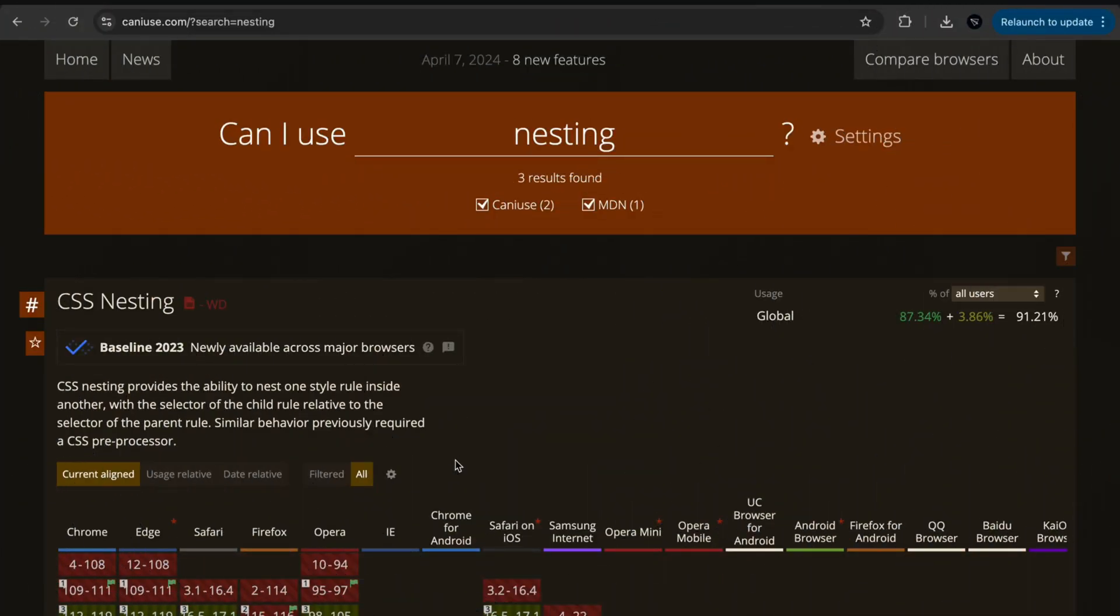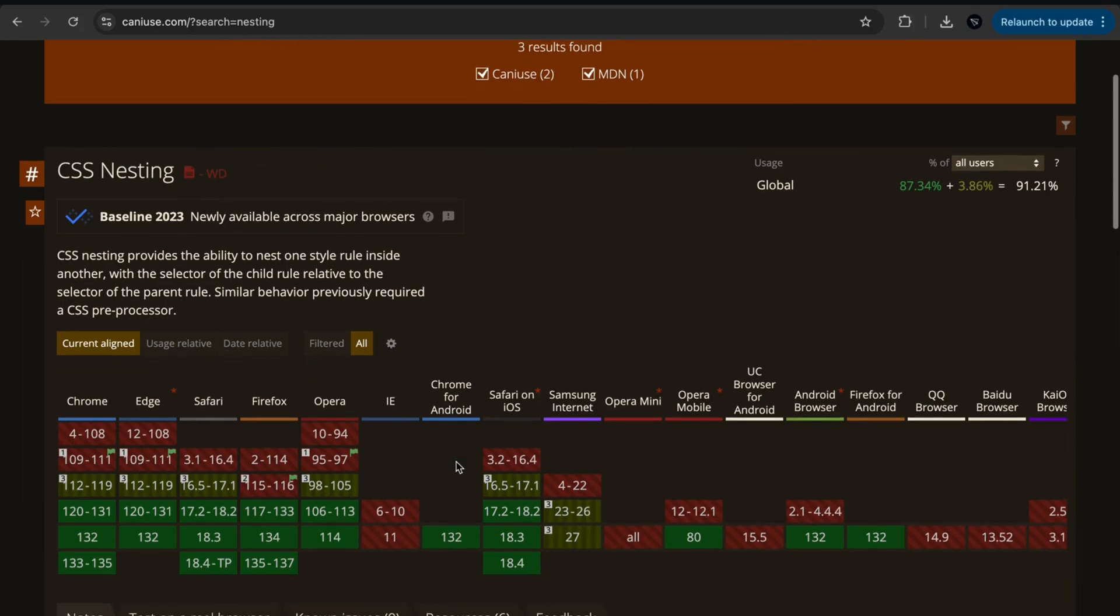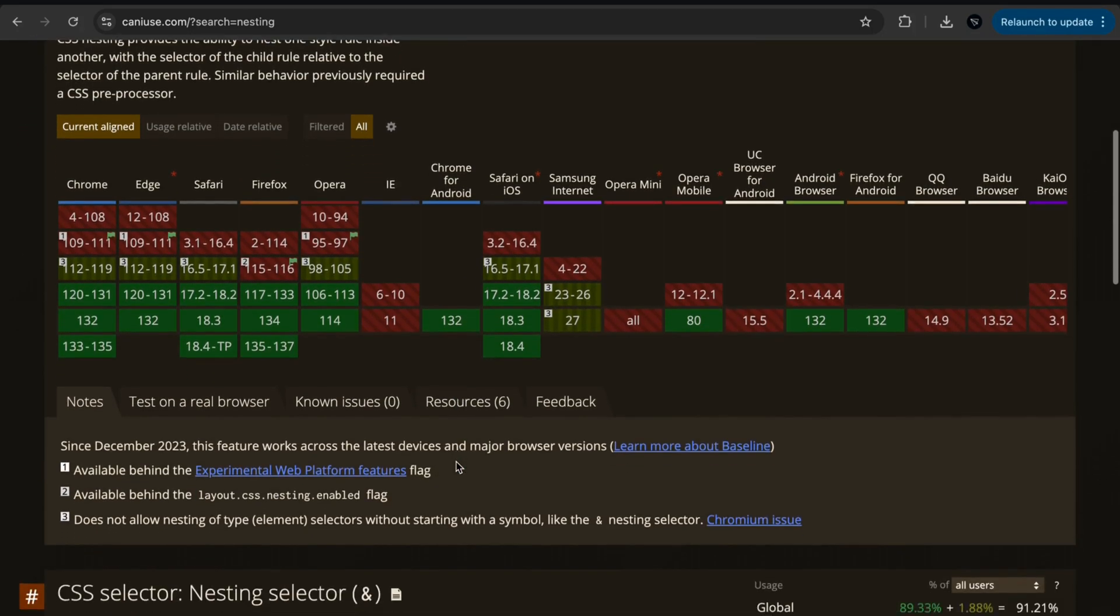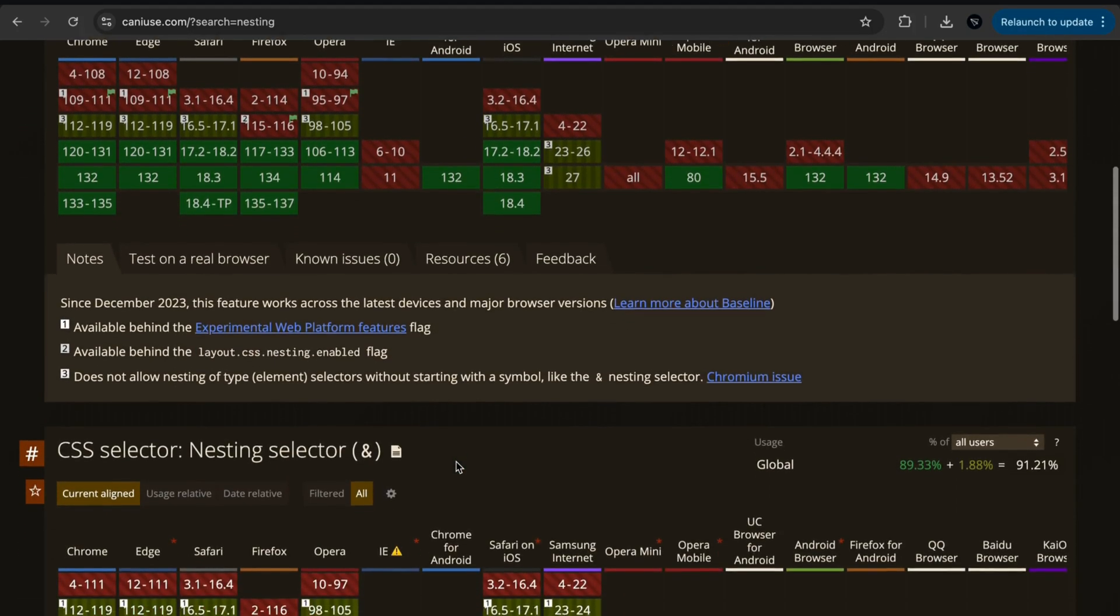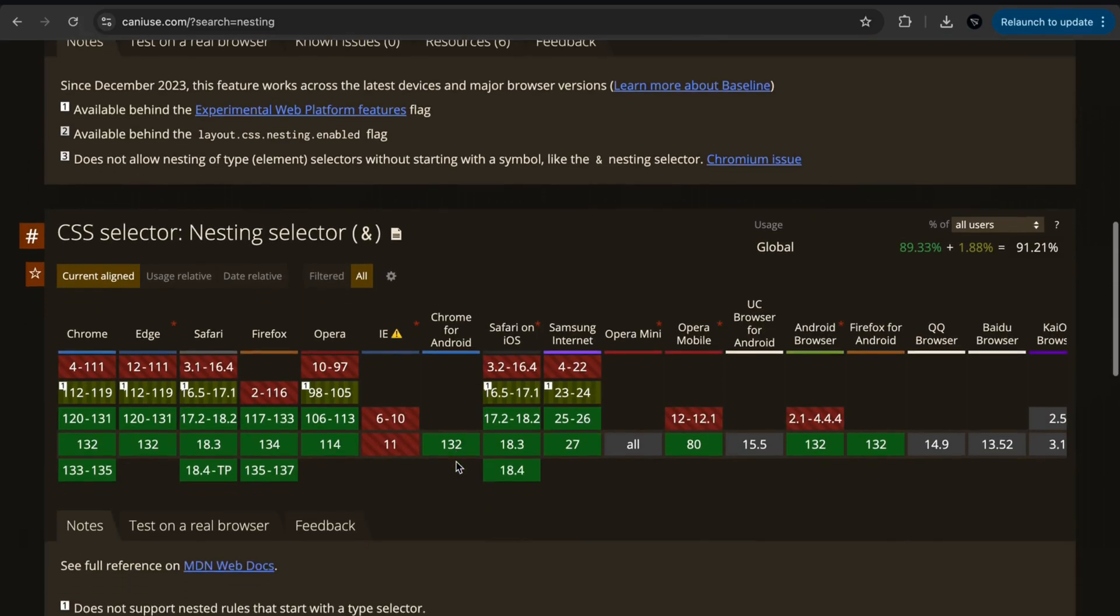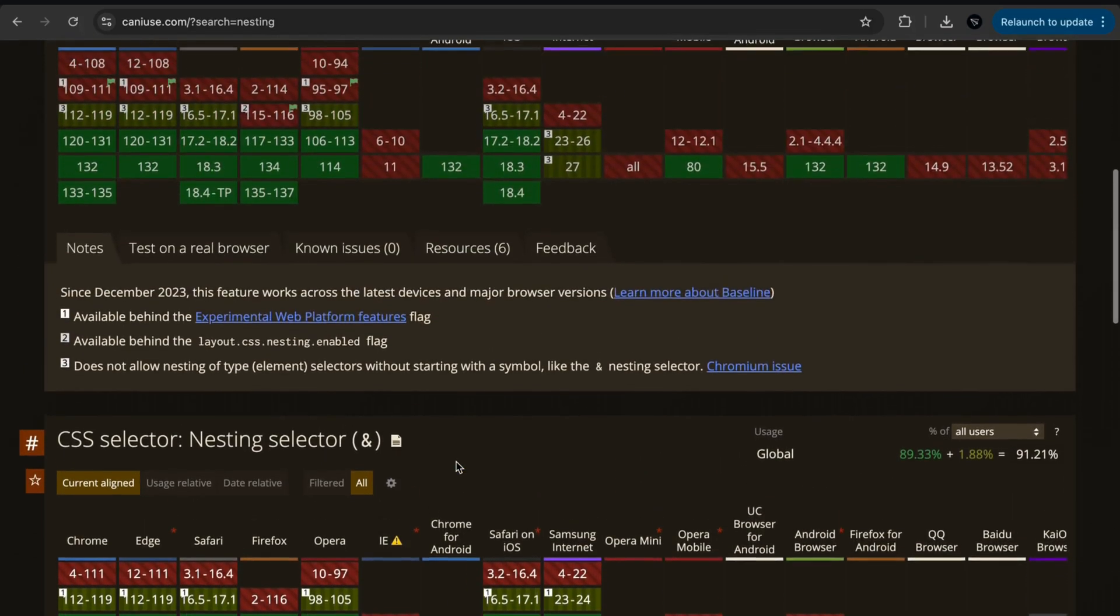When it comes to the compatibility of CSS nesting across browsers, we see that nearly 90% of browsers support it. But I think it seems like we need a little more time before using CSS nesting in our projects.